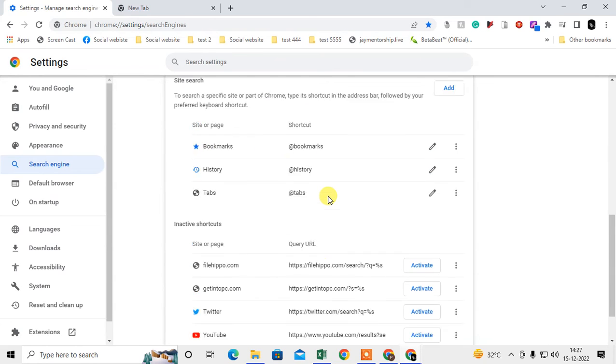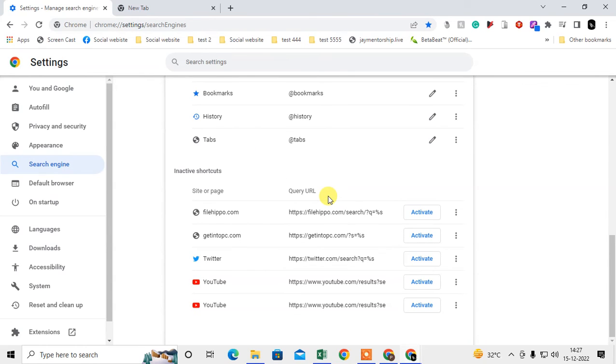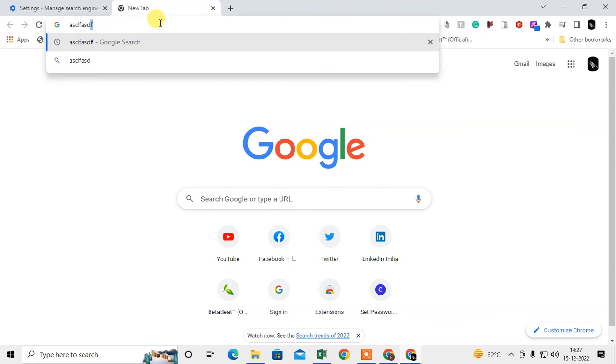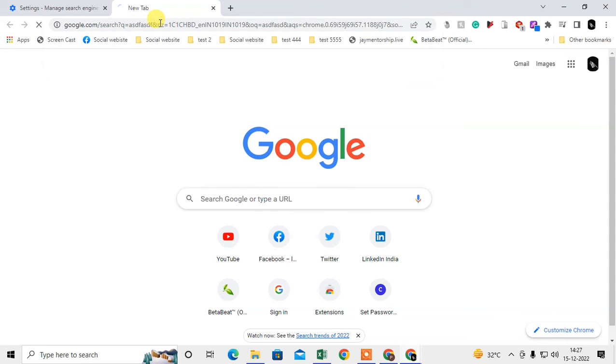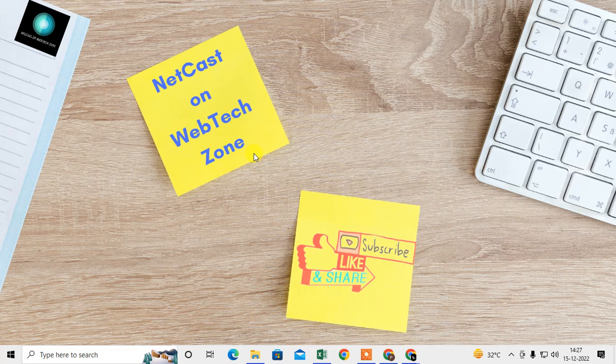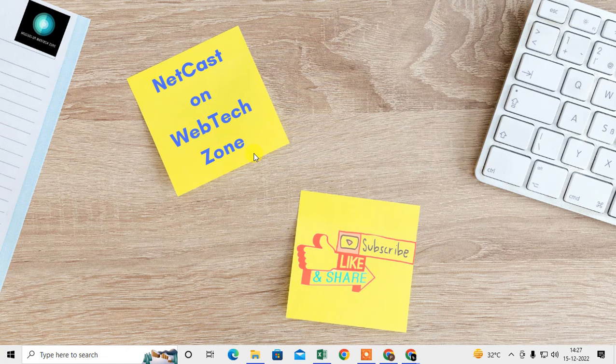Now it is done. Now you can simply search here and it will be changed 100%. So I hope you like this video. Please subscribe. Thank you for watching.